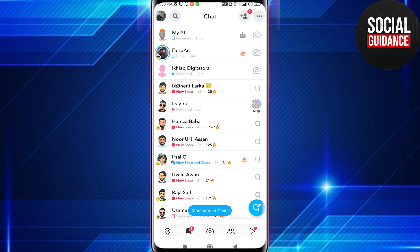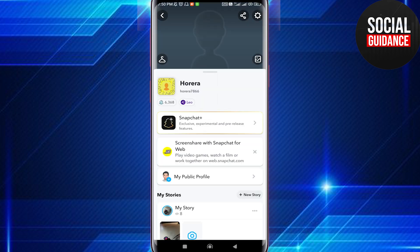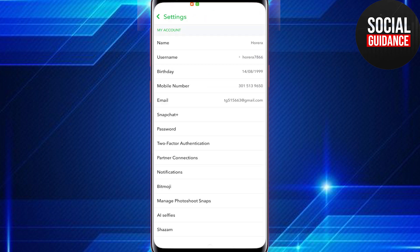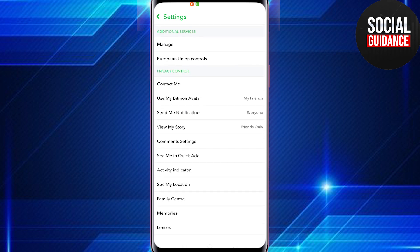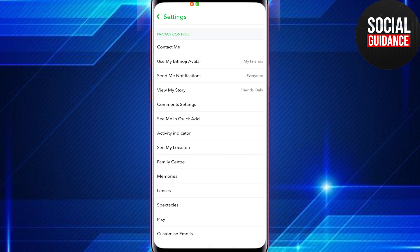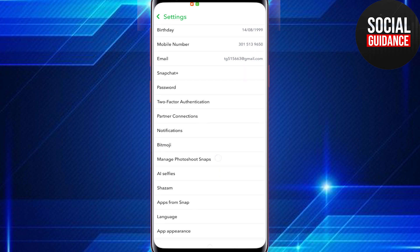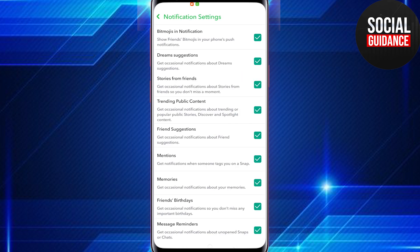First, go to the notification center. For this, you have to tap on your profile icon in the upper left corner, then go to the settings icon, then scroll down and you will see Privacy Controls. In Privacy Controls, if you scroll down a bit, you will find Notifications — just tap on it.